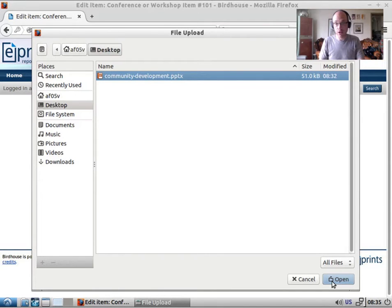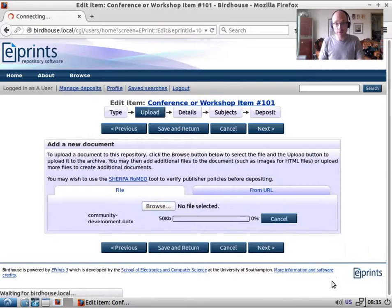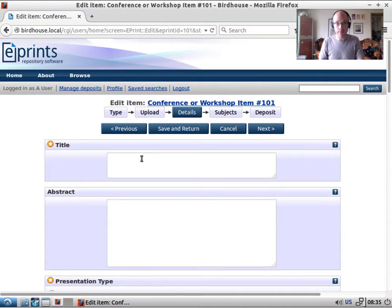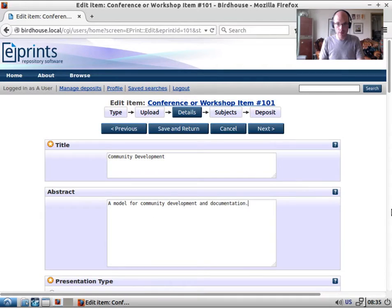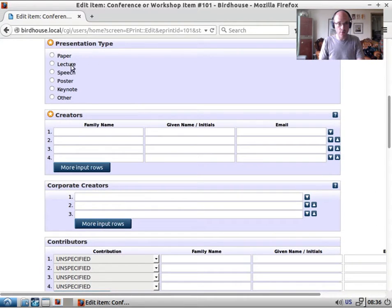The presentation was on community development. It was a talk — it wasn't a keynote, wasn't a paper. I'll just leave the type as 'other'.